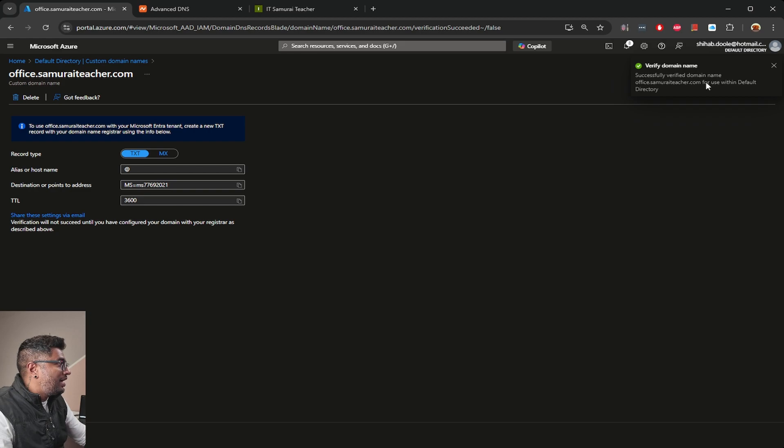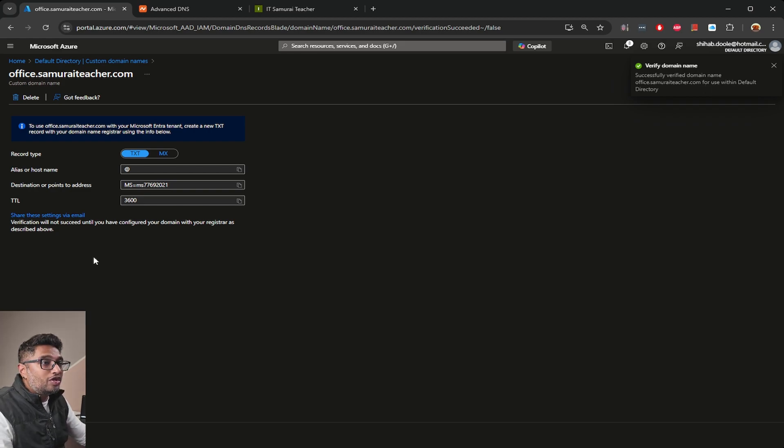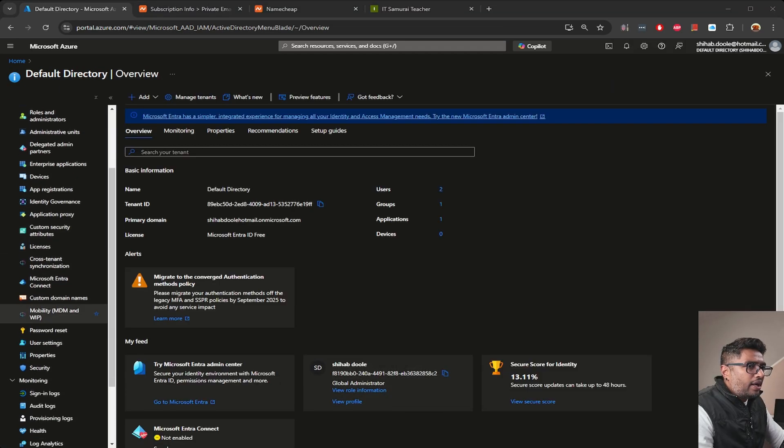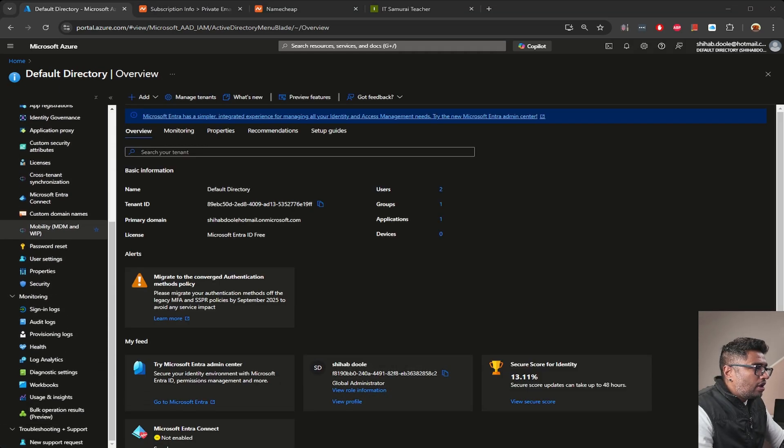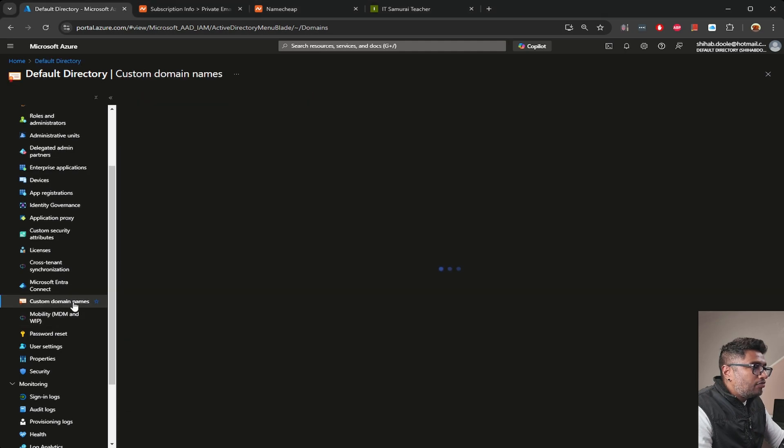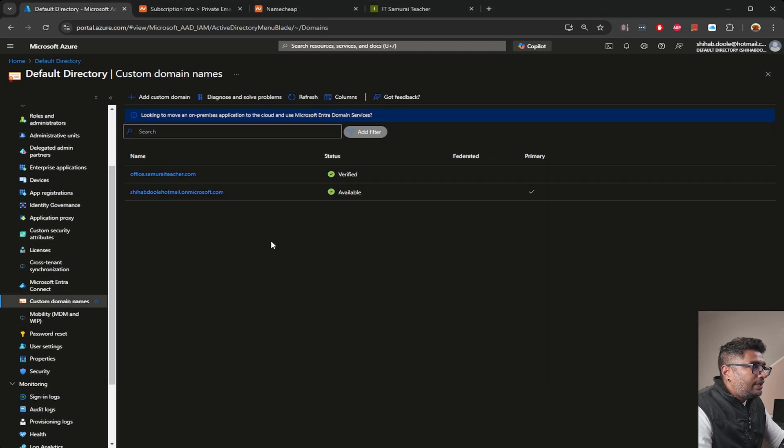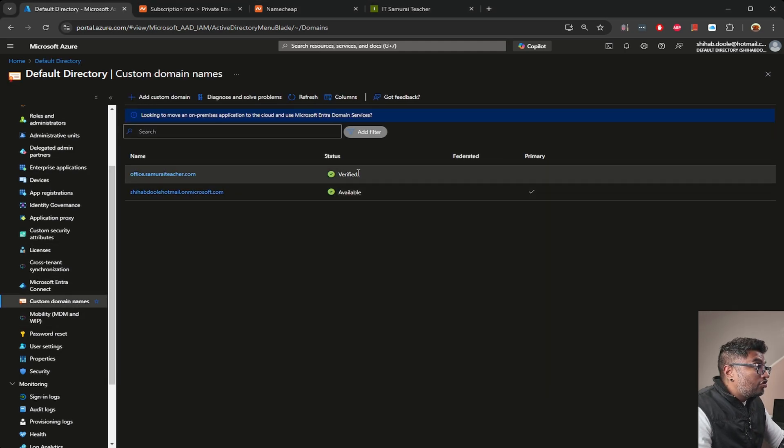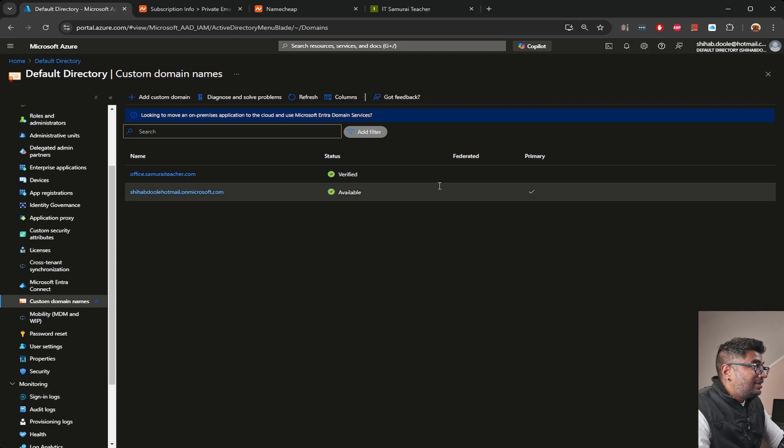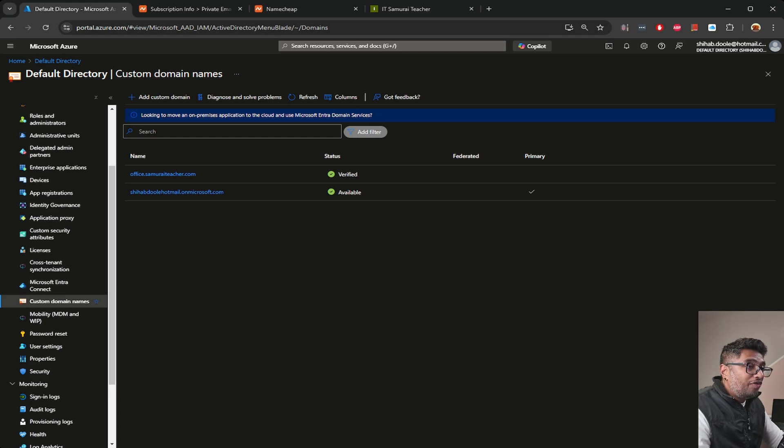It's good! I waited just five minutes and successfully verified domain name office.samuraiteacher.com for use within the default directory. It looks perfect. Jump into the overview tab and I want to confirm. Jumping back to my custom domain names, you can see it's a green checkbox, successfully verified, and our custom domain is live.